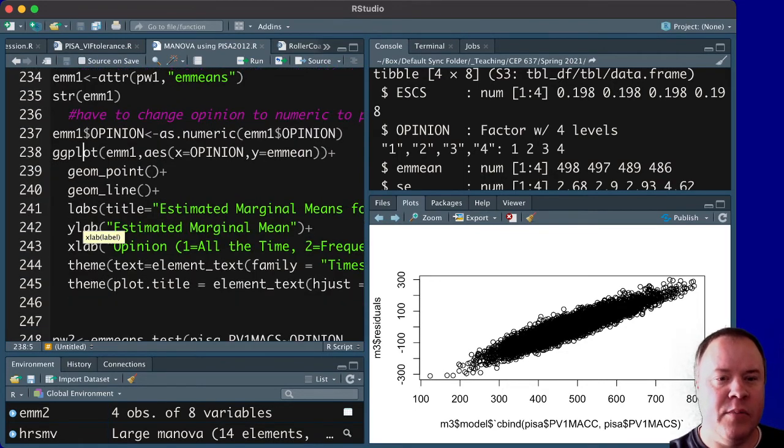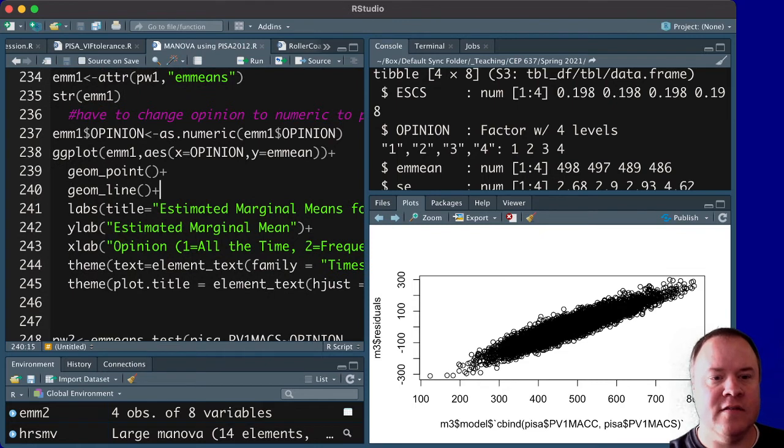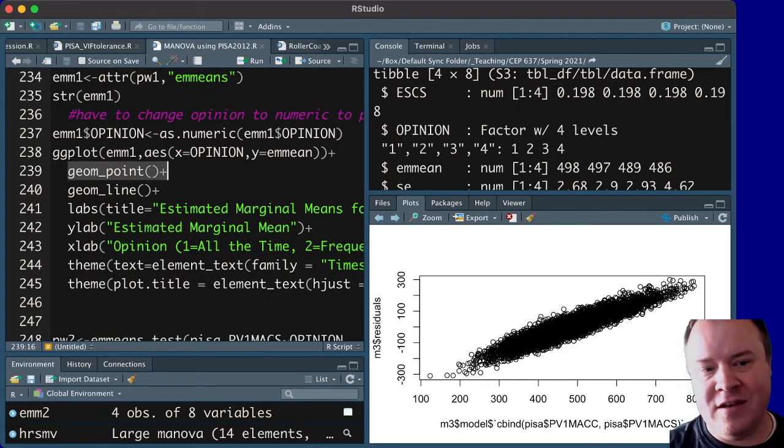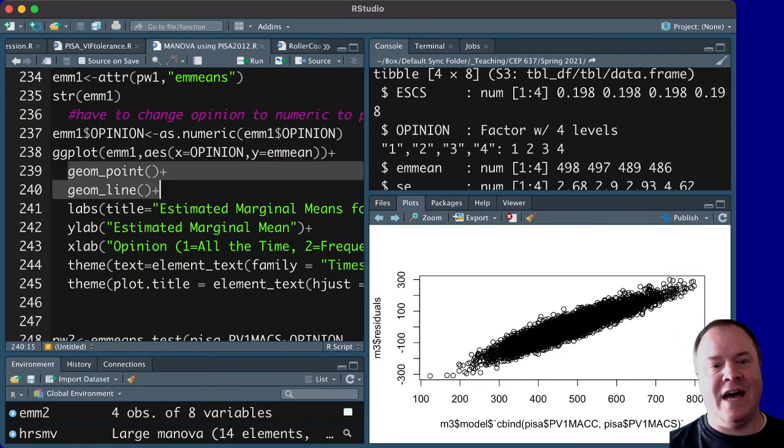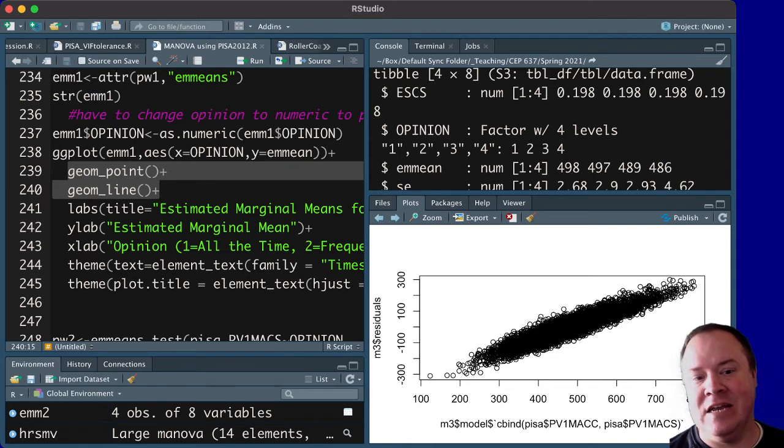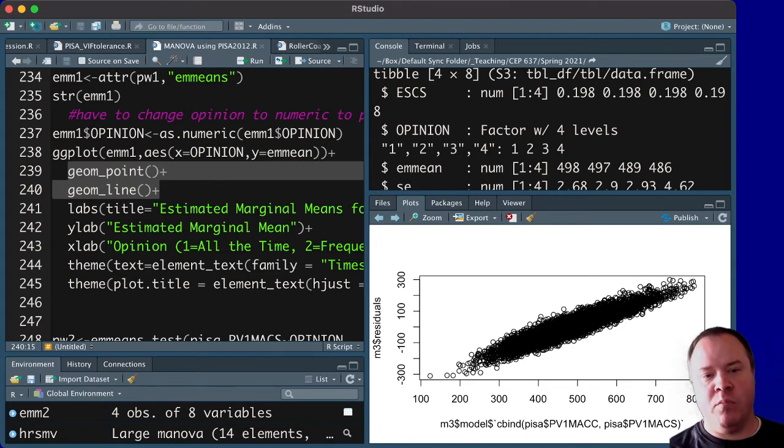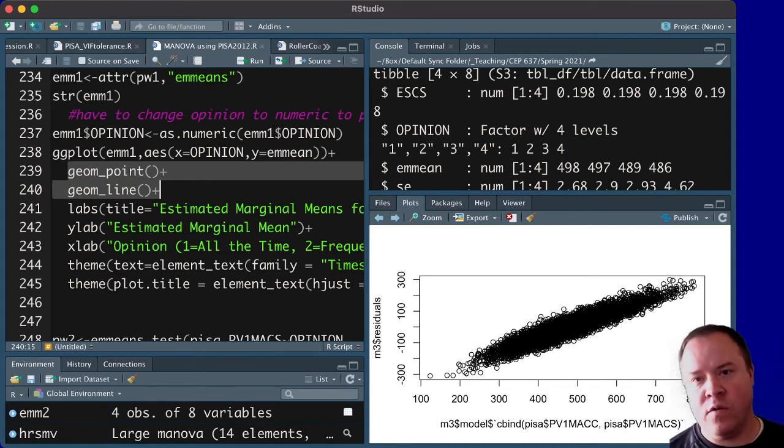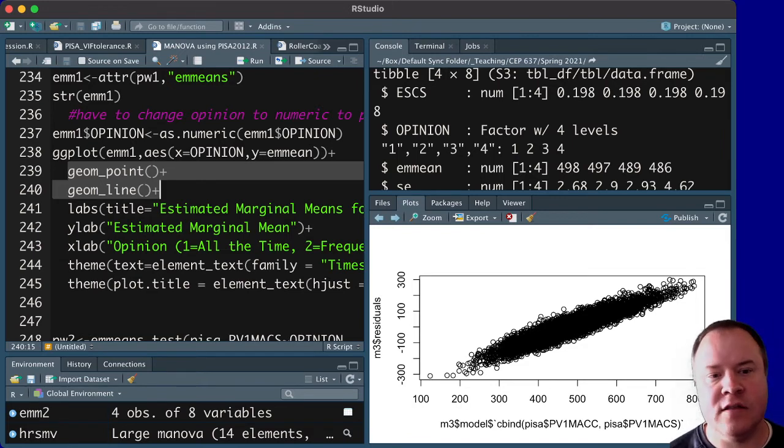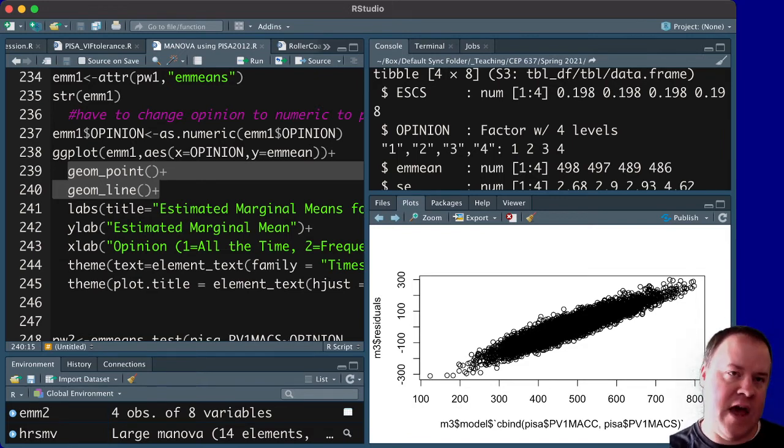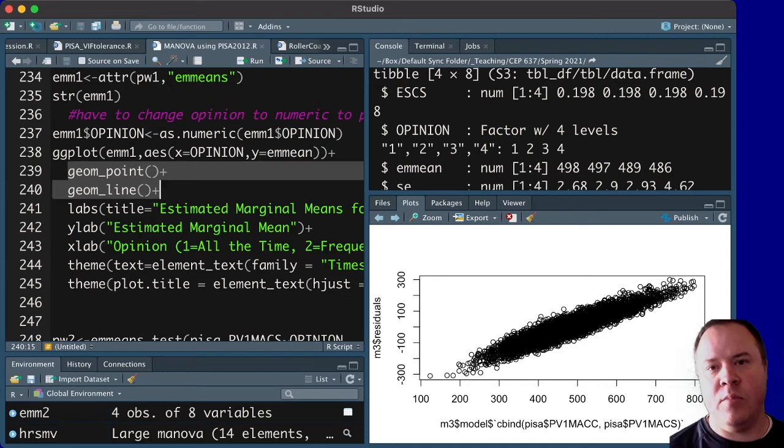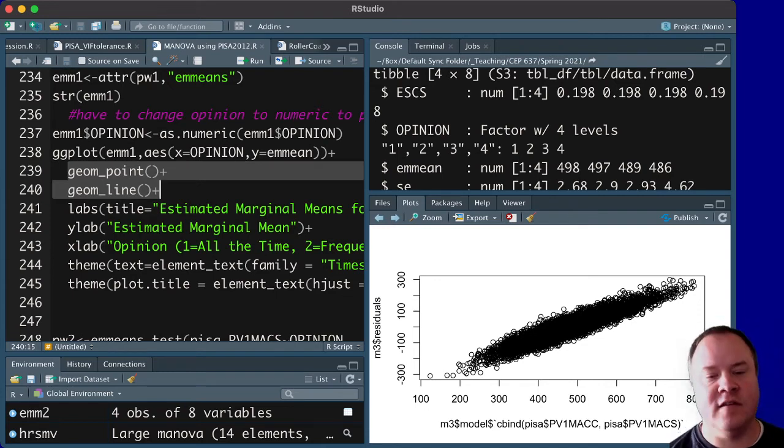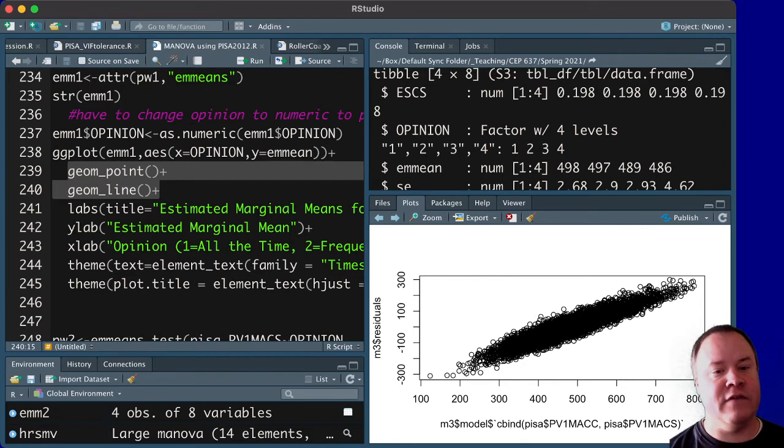So you need to change that specific variable opinion back to numeric, and then we can create a plot. So I've got a plot here that is a scatter plot, and I'm using both geom_point and geom_line in order to put points on there for each of the four groups